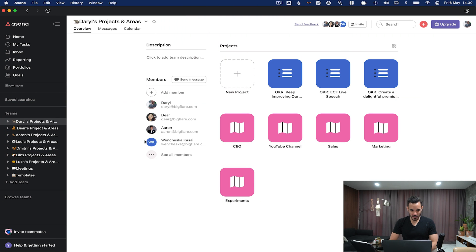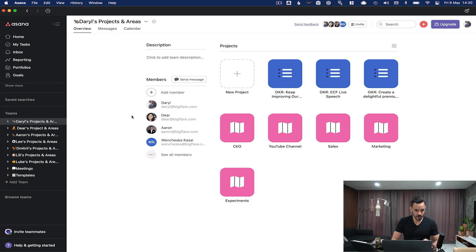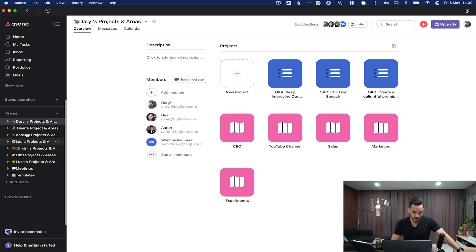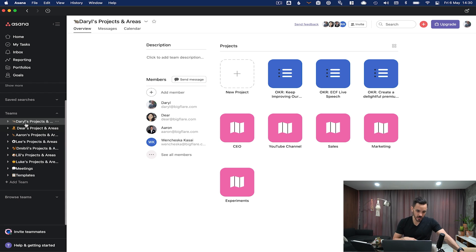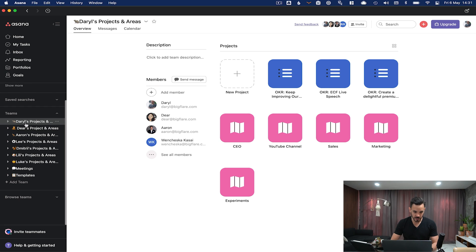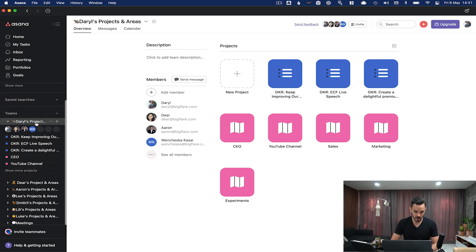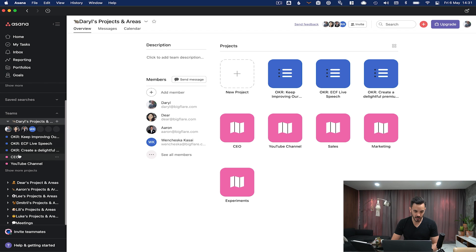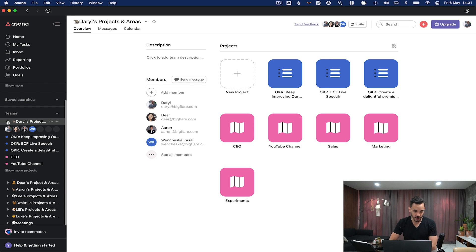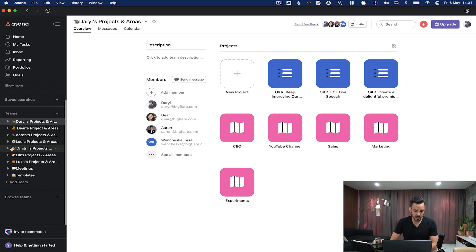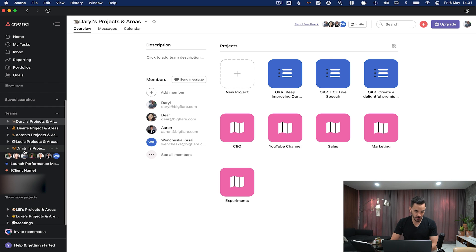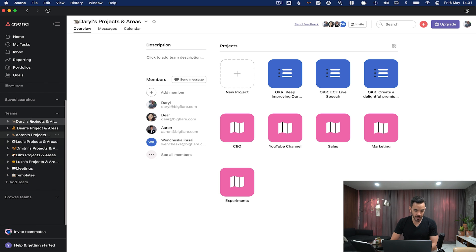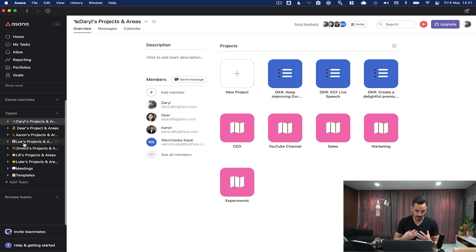Here we are inside Big Flare's Asana workspace. What I'd first like to show you is how we organize the teams here in Asana. You'll notice that this sidebar has a person's name as the beginning of each team. What we do at Big Flare is every person puts their projects and areas under a team that's just for them. This is my collection of projects and every project that I own is underneath here. It makes it super quick and easy for people to find all the projects and prioritize the projects they are responsible for.